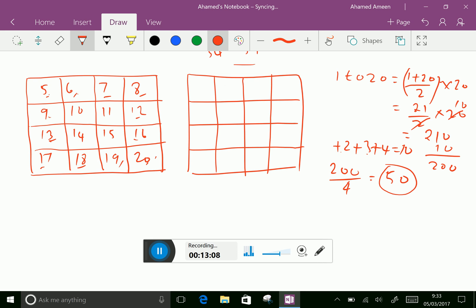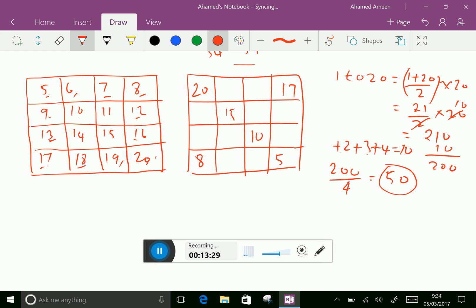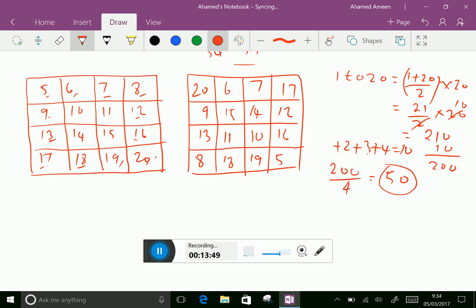Now interchange the corner numbers correctly: 20 is here and 5 is here, 17 is here and 8 is here. Interchange the center 4 squares: 10 and 15 swap, 14 and 11 swap. Write the rest of the numbers as they are: 6, 7, 9, 12, 13, 16, 18, and 19. Now checking: 20 plus 6 is 26, plus 7 is 33, plus 17 is 50.